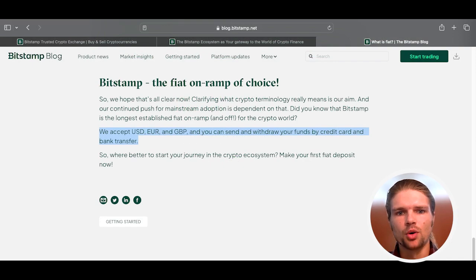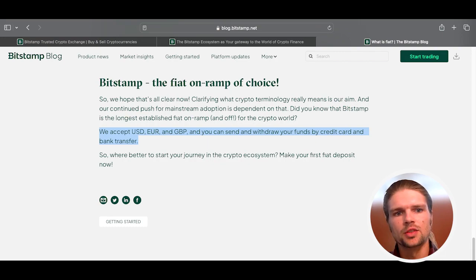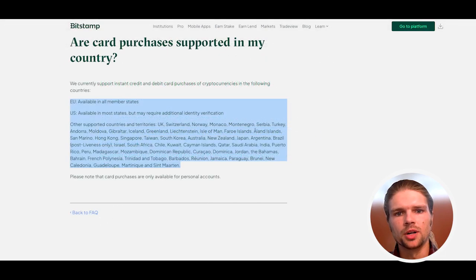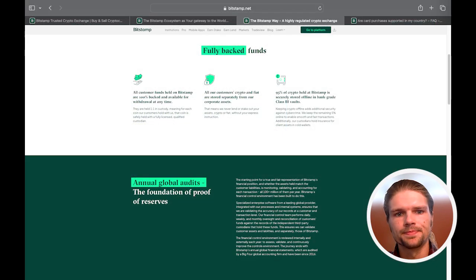Bitstamp supports withdrawals and deposits in US Dollar, Euro, and GBP, as well as many of the top traded cryptocurrencies, with services enabled for the US, EU, and many other countries.